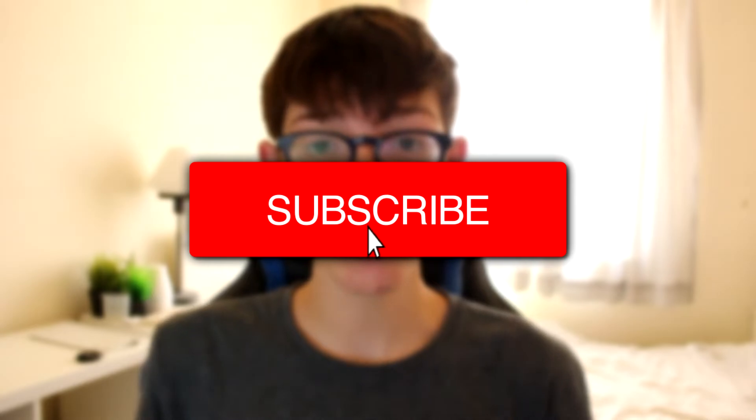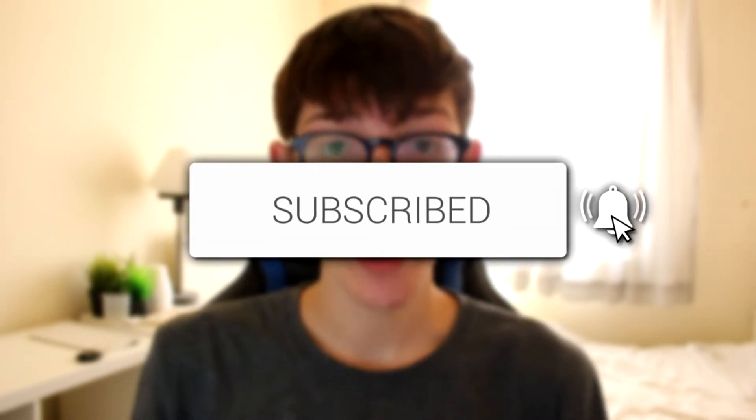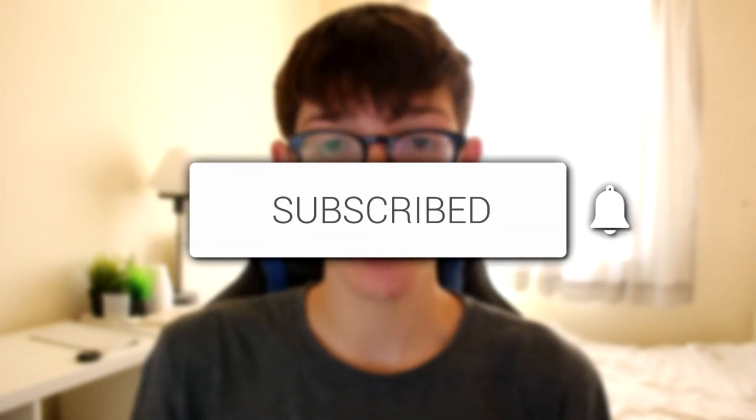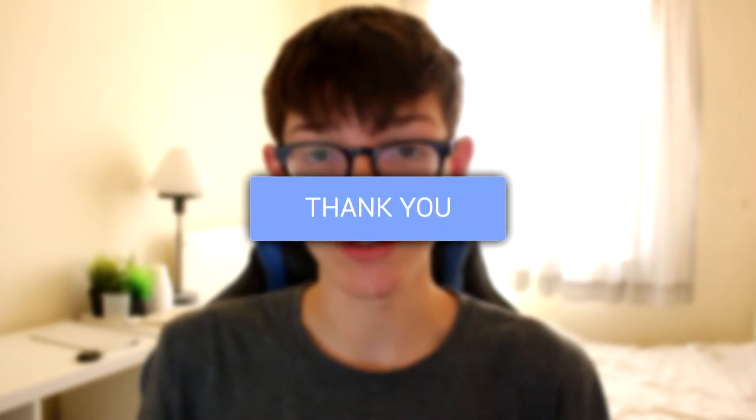If you're new to the channel please go down below and hit that subscribe button and once you have subscribed please leave a like as well. I really do appreciate it.